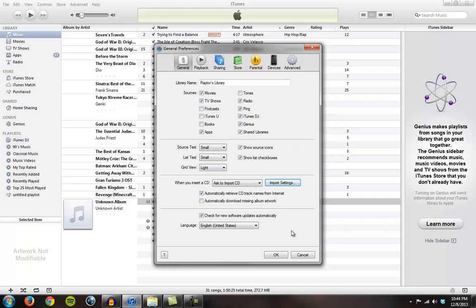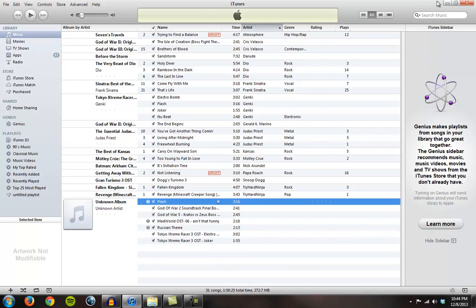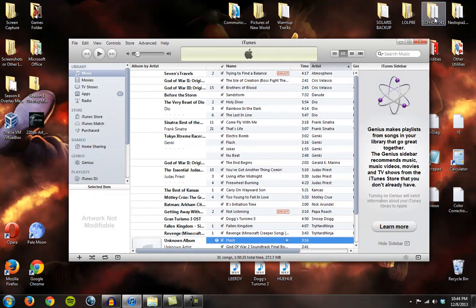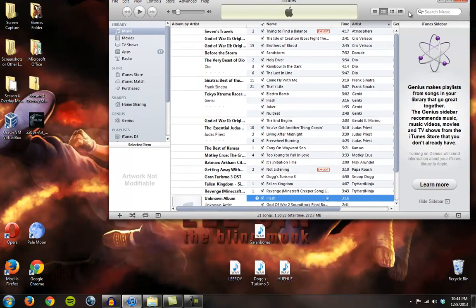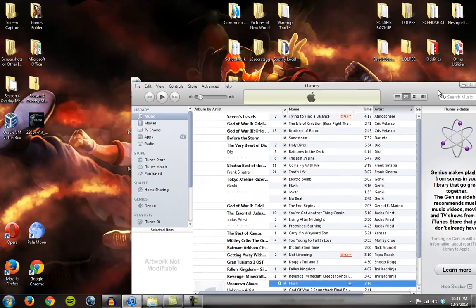Now you can take any file, toss it into iTunes, and convert it to an MP3. Or rather, most audio files. I say this because there's no support for Ogg Vorbis. I'll show you what I mean here.